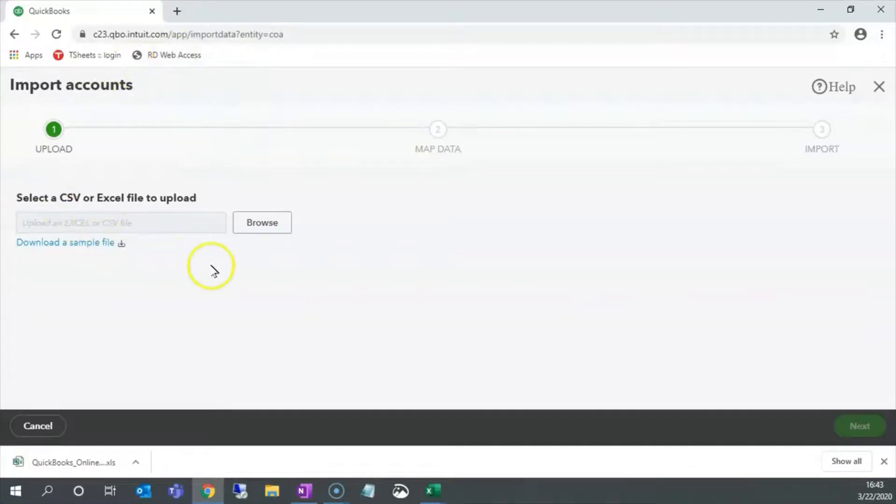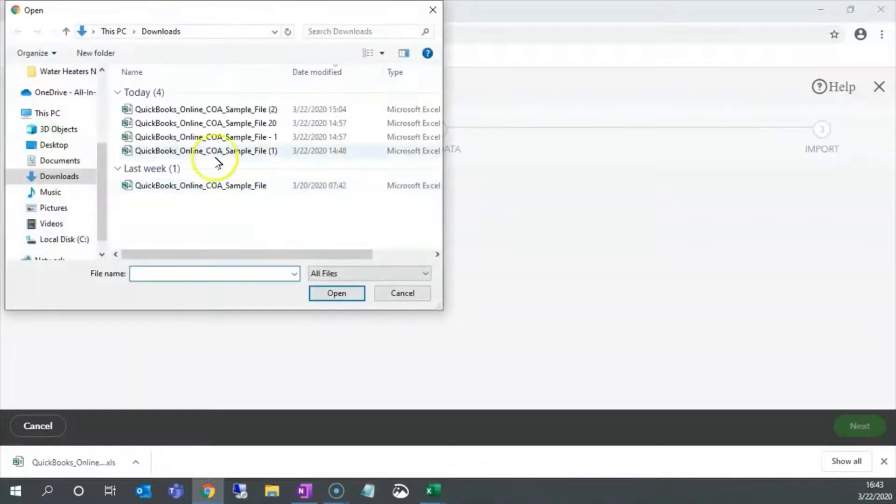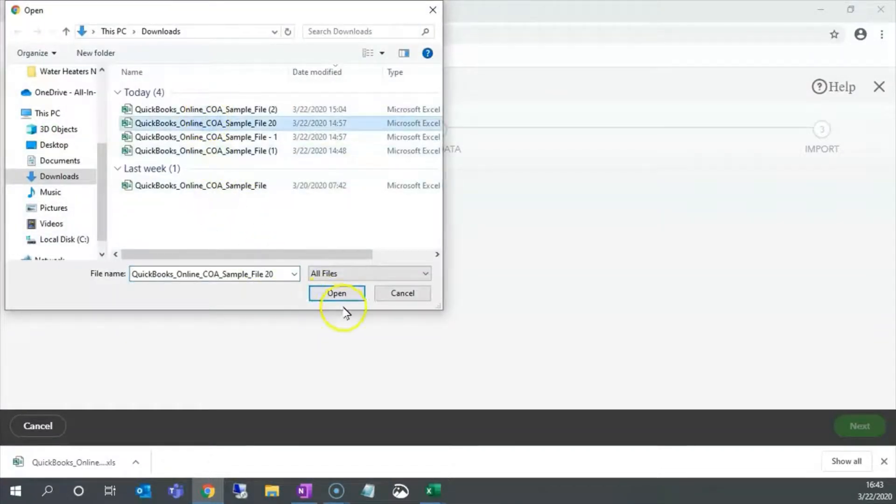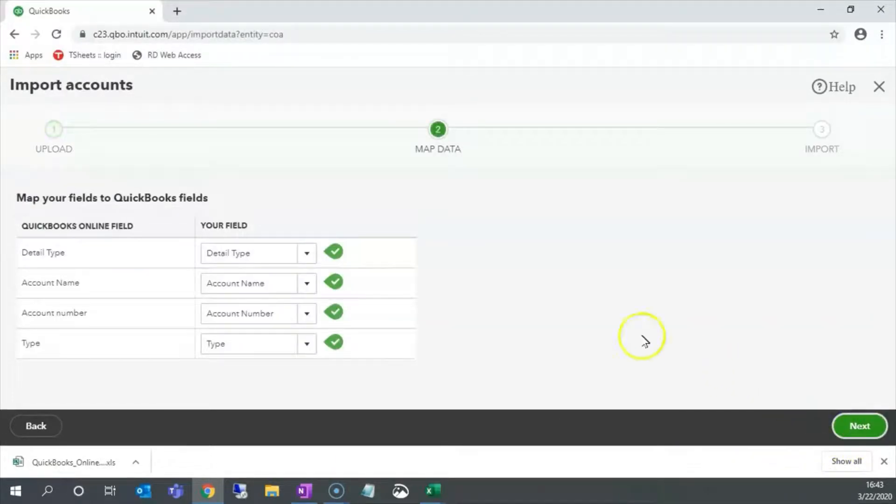We are back at the import screen. Let's click browse, select our input file, open, and next.